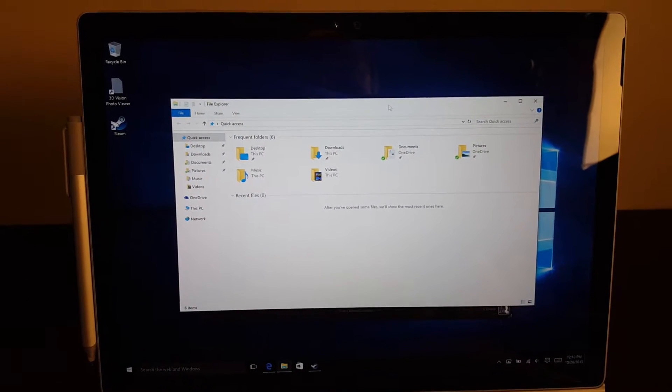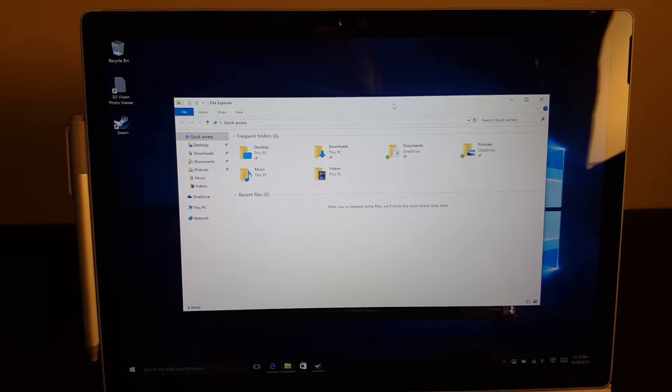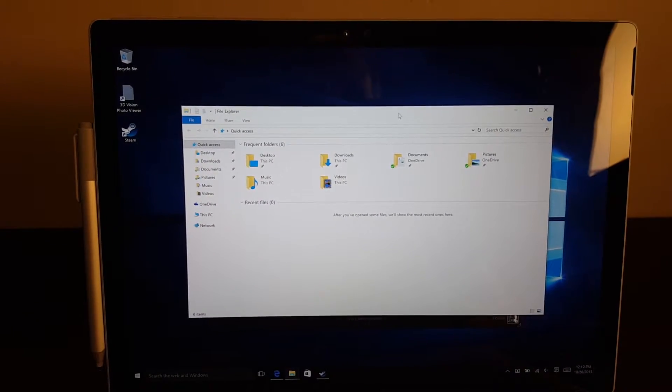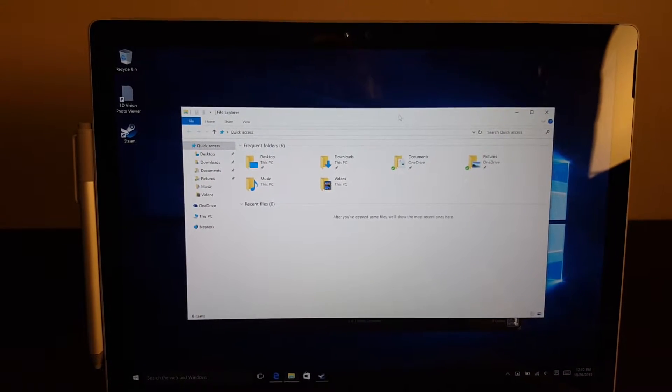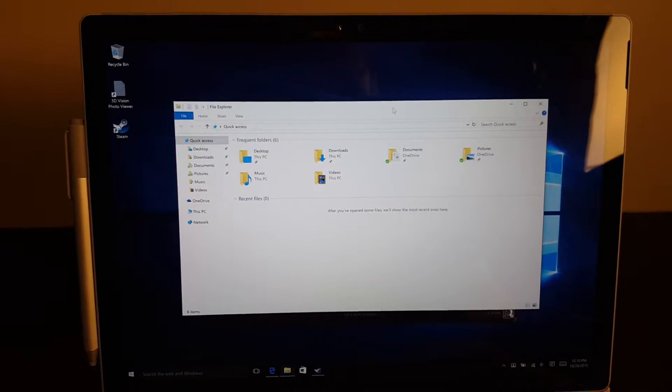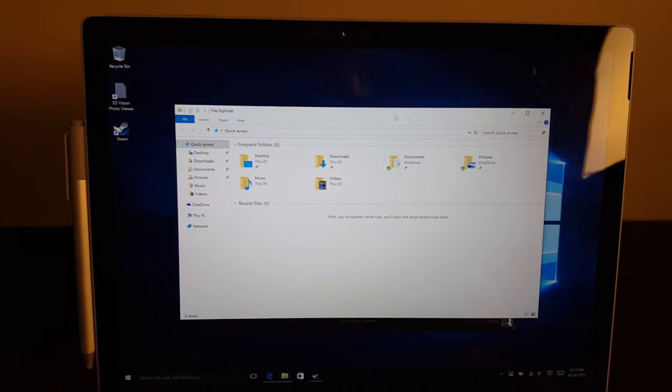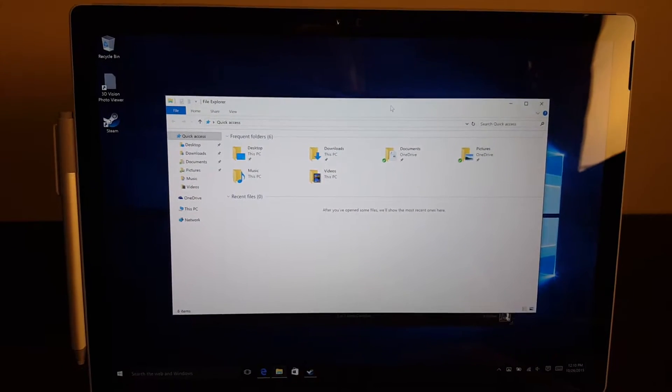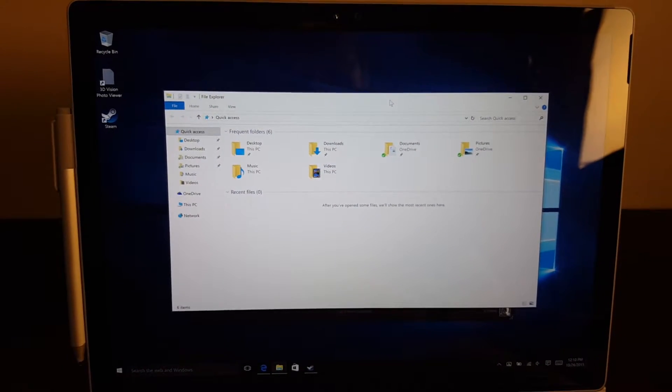You may have a program that you want to run using the Intel HD graphics rather than the Nvidia graphics, or vice versa.